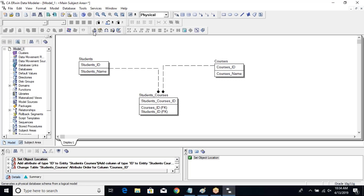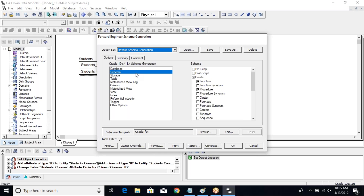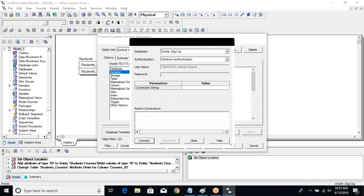On this side you'll see something called forward engineer — just click on it and this popup will come up. It gives you a lot of options for the schema it will generate. I want to generate these tables or schema in my database, so simply click the generate button.